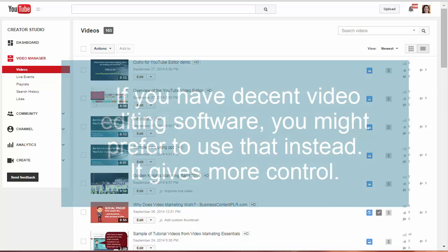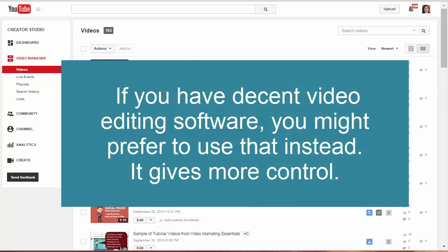Alternatively, you can open your video in Camtasia or any other good video editing software and insert your intros and outros that way.